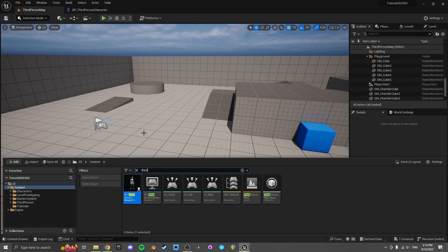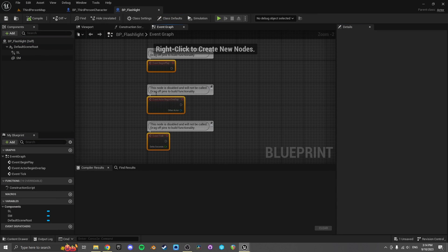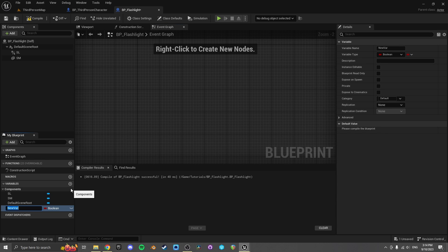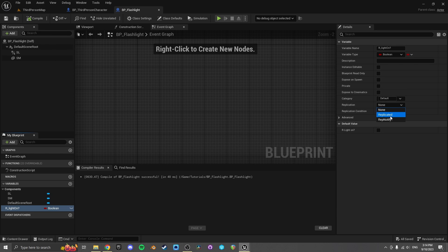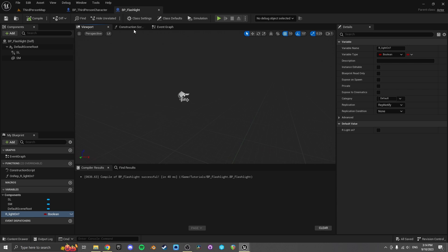Let's open up our flashlight and create some functionality to turn on and off. We'll create a variable which I'm going to call r_light_on — I call it r underscore because I'm going to use the replication tab, which is typically a multiplayer thing, but I just like doing stuff this way.